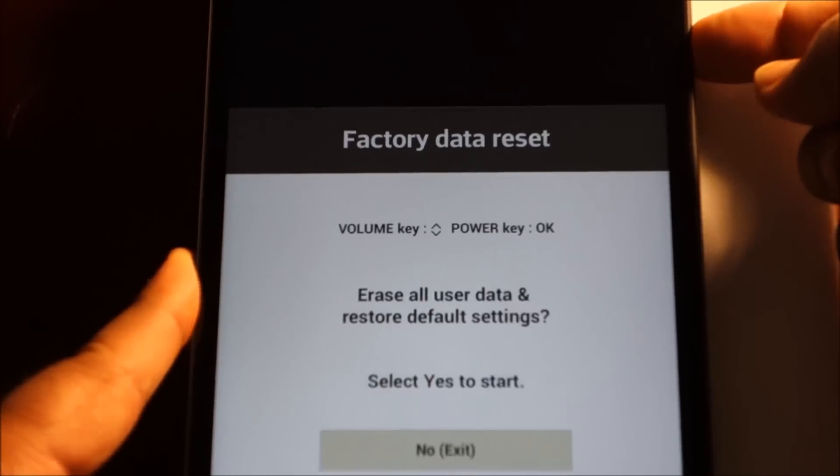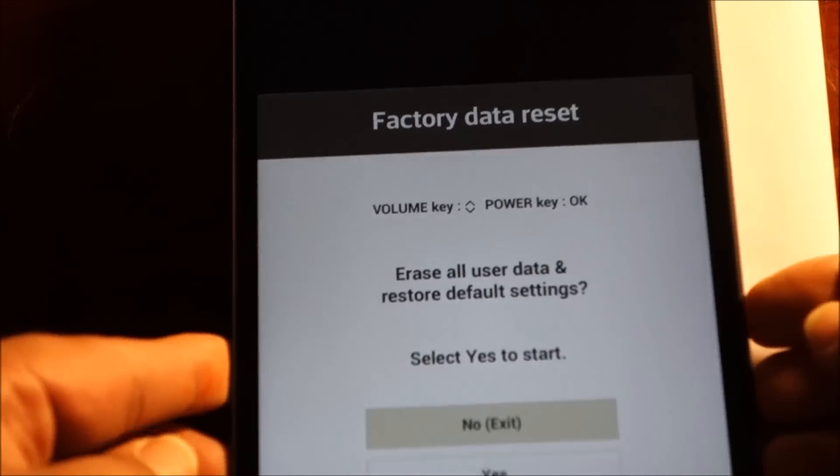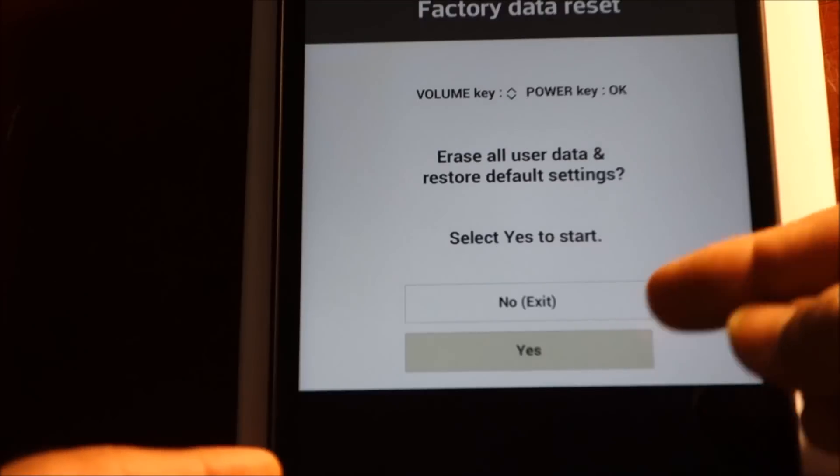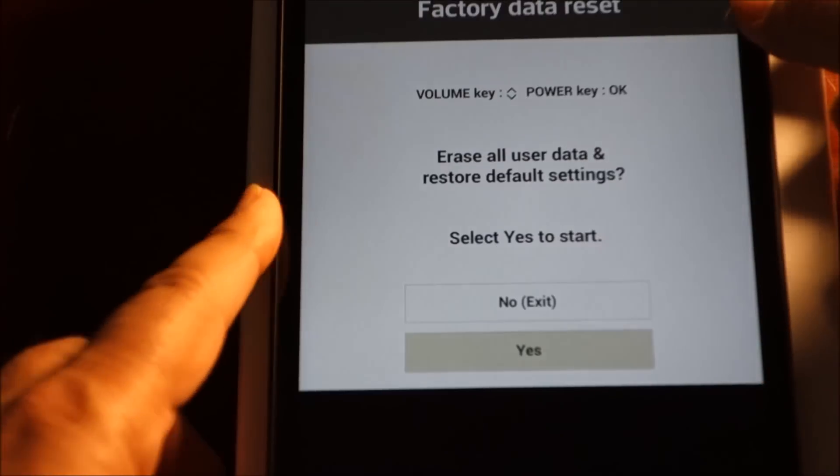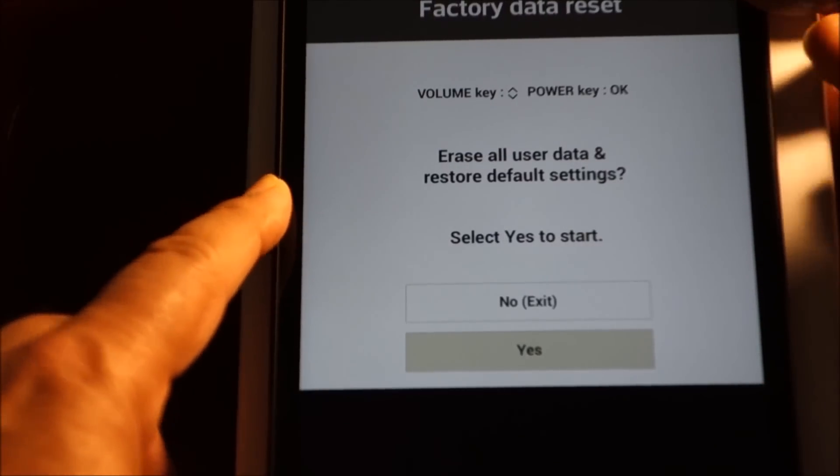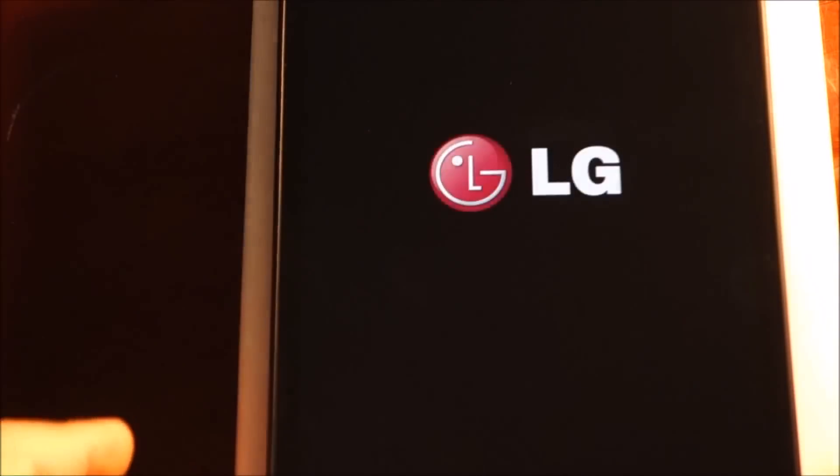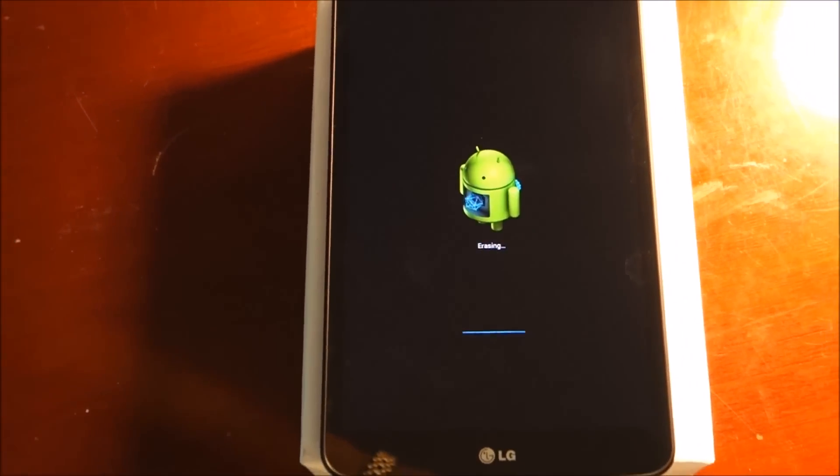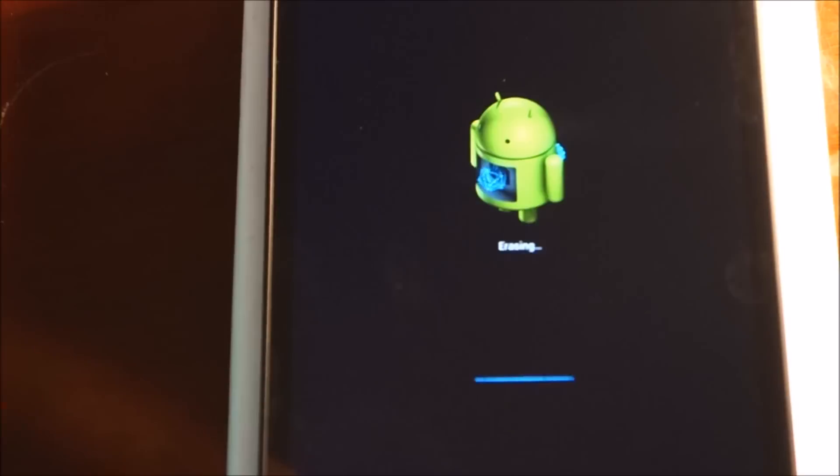And it's going to start erasing data. It's booting up. It will take a couple minutes.